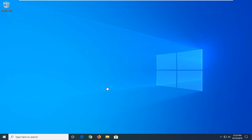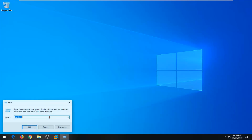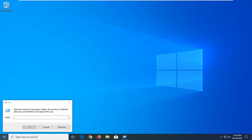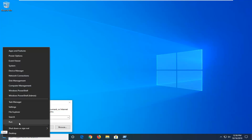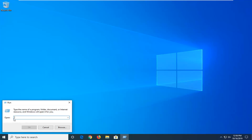If you are unable to open up the start menu, you can just tap the Windows key and the R key at the same time to open up the run dialog field. Alternatively, if you are able to, you can right-click on the start button and select Run — so just keep in mind you have a couple of different options there.